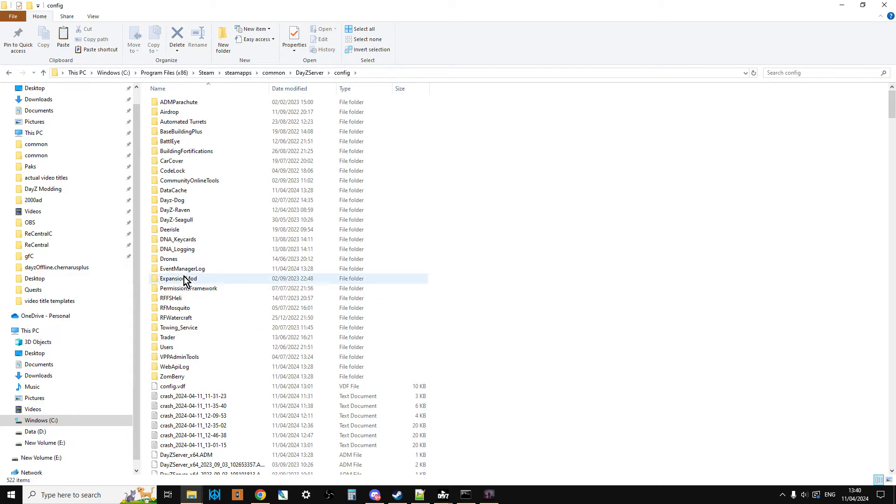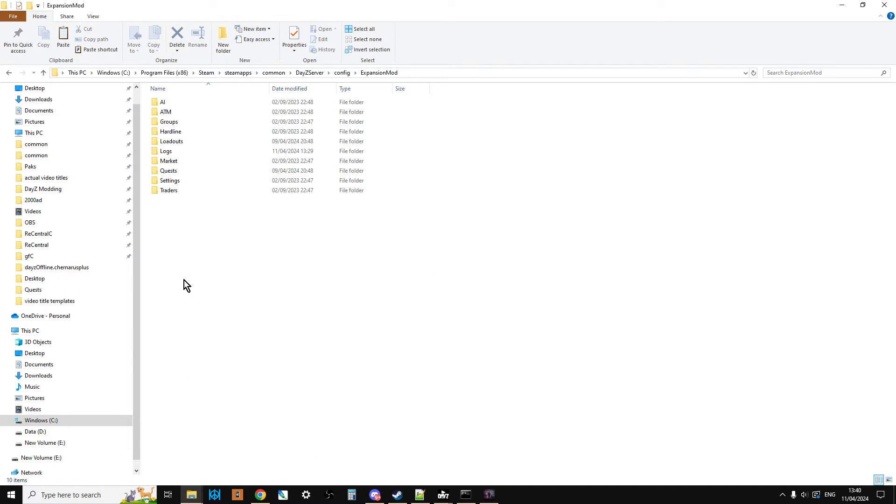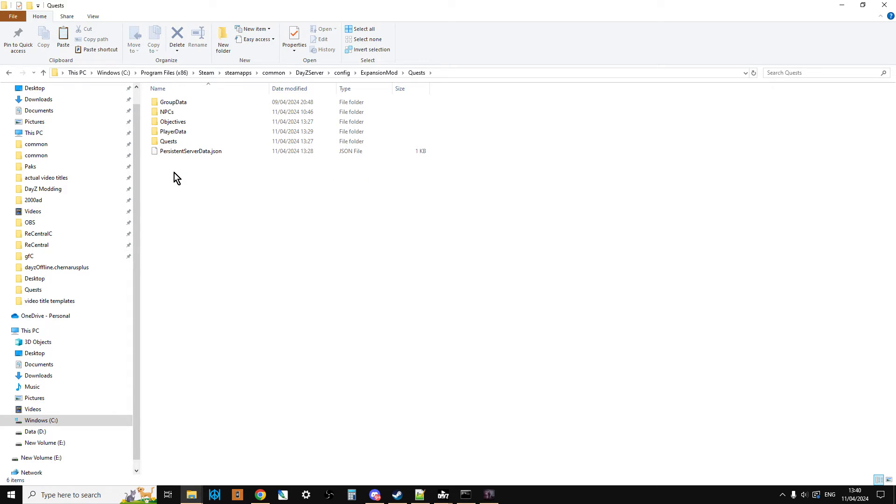And so if we go into here, we can see we have Expansion Mod. Then you'll see you have all these different settings, then you'll see quests, and then you'll see player data.